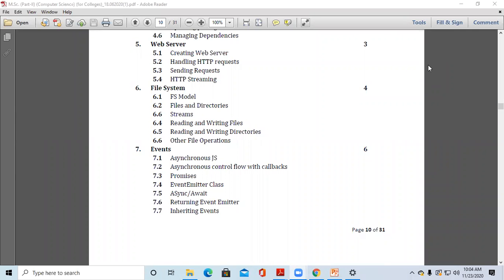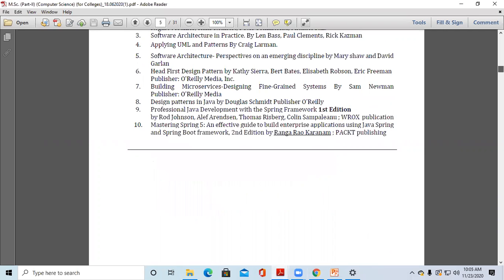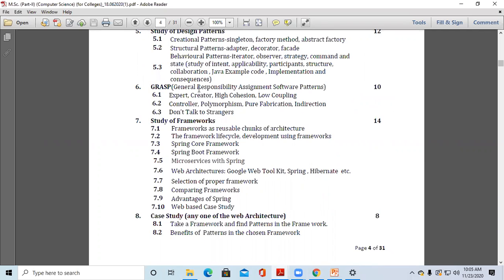Good morning everyone. Today we are going to start chapter number six from the subject Software Architecture and Design Patterns. Chapter number six is GRASP — General Responsibility Assignment Software Patterns. The topics in this chapter include: expert pattern, creator pattern, high cohesion, low coupling, controller, polymorphism, pure fabrication, indirection, and don't talk to strangers.